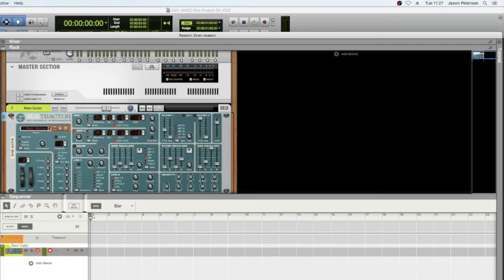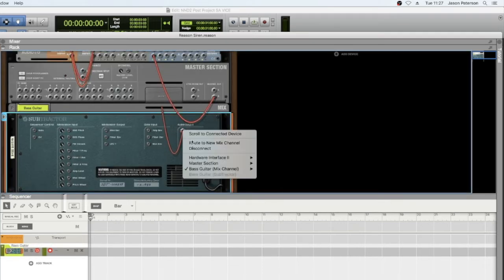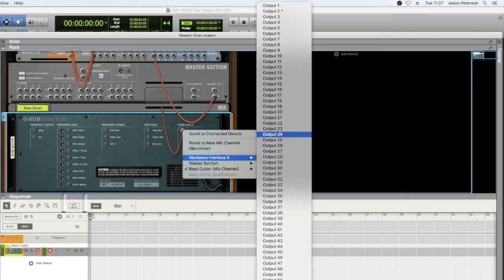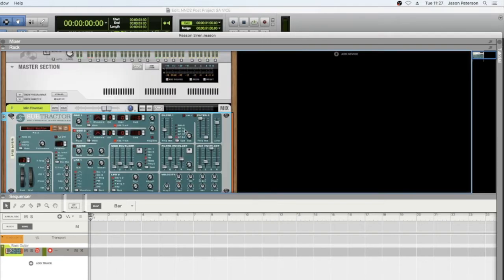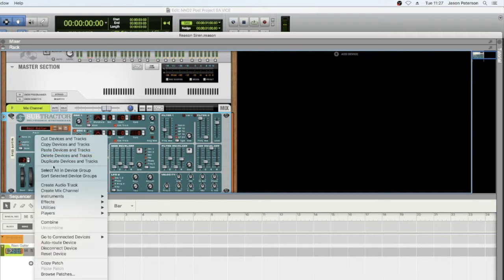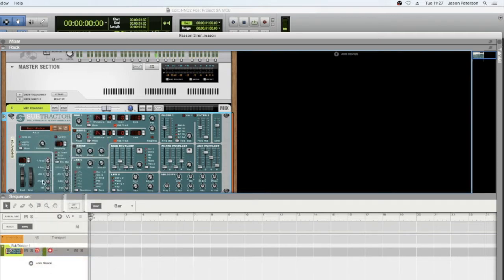Now I just need to make sure this is routed back to the rewire plugin on the right inputs and outputs. Make sure that's working. That is. So I'll reset the device.